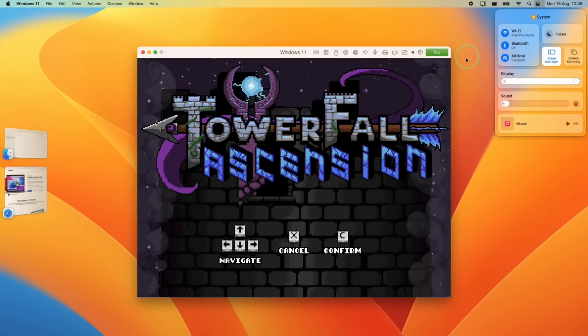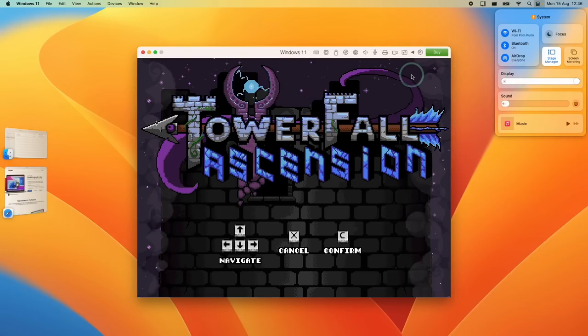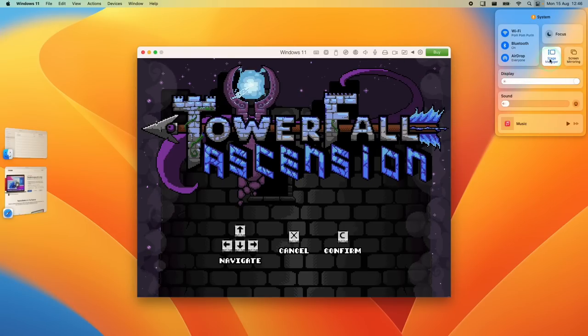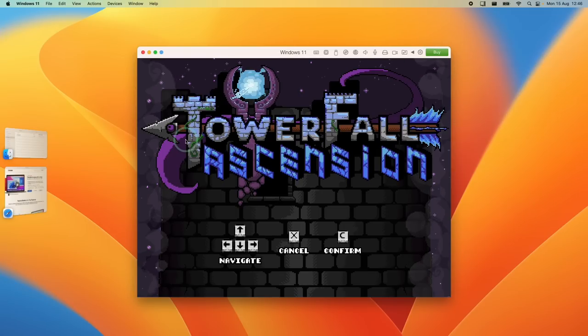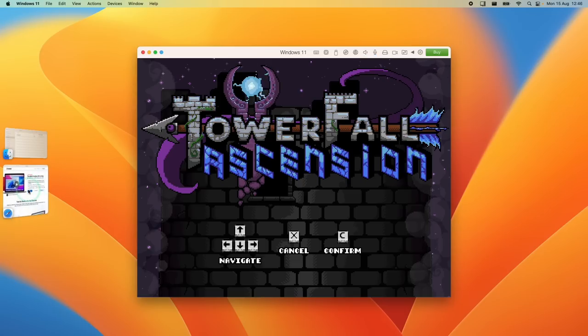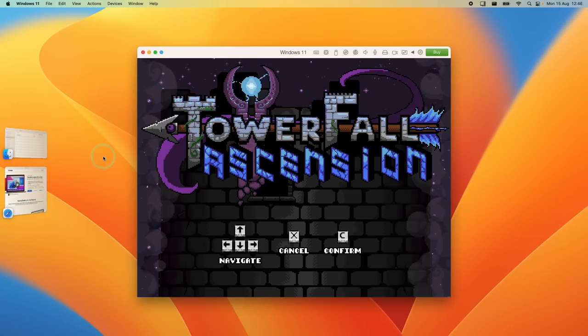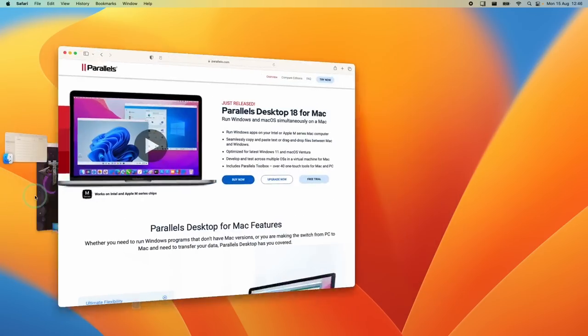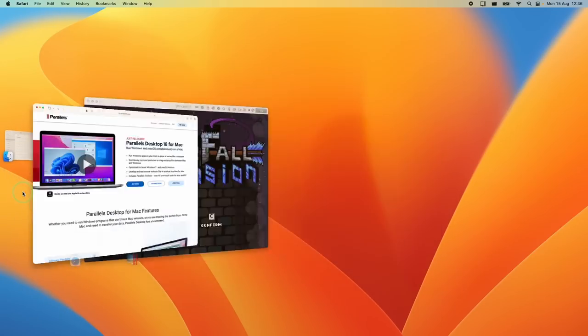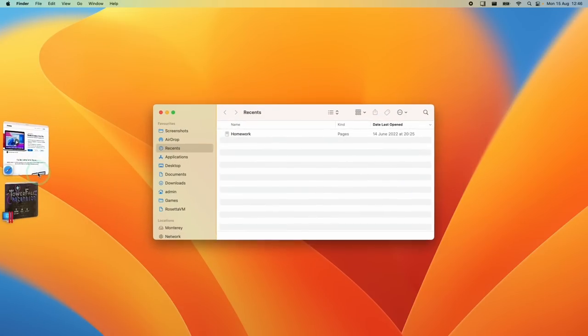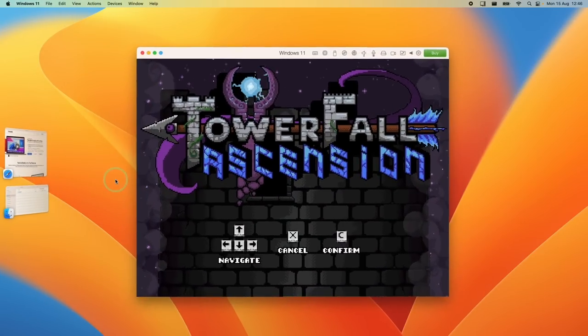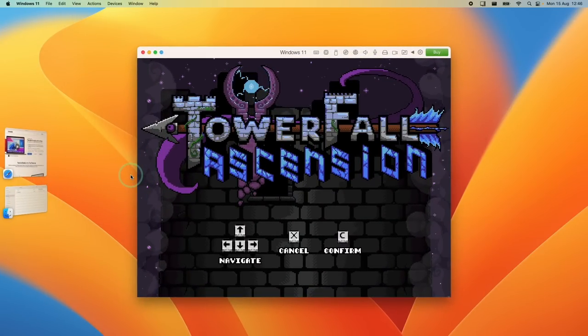Parallels 18 also brings support for some of the new macOS Ventura features, for example, Stage Manager. What Stage Manager will do will allow you to quickly switch between windows. So I can go between the game here and Safari and just switch back and forth very easily. I can also go to say Finder and go back to the game and it all works seamlessly with Stage Manager.